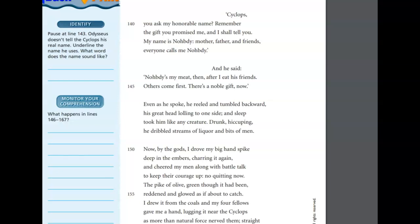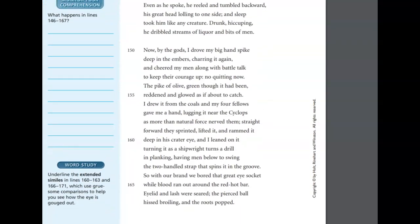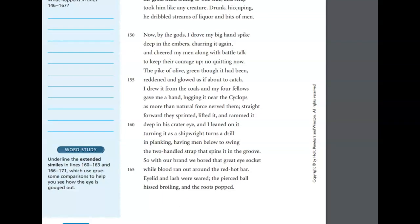And he said, Nobody's my meat then, after I eat his friends, others come first. There's a noble gift now. Even as he spoke, he reeled and tumbled backward, his great head lolling to one side, and sleep took him like any creature. Drunk, hiccupping, he dribbled streams of liquor and bits of men. Now by the gods I drove my big hand spike deep into the embers, charring it again, and cheered my men along with battle talk to keep their courage up. No quitting now. The pike of olive, green though it had been, reddened and glowed as if it was about to catch. I drew it from the coals, and my four fellows gave me a hand, lunging it near the Cyclops as more than natural force nerved them. Straight forward, they sprinted, lifted it, and rammed it deep into his crater eye. And I leaned on it, turning it as a shipwright turns a drill, in planking, having men below to swing the two-handled strap that spins it in the groove.